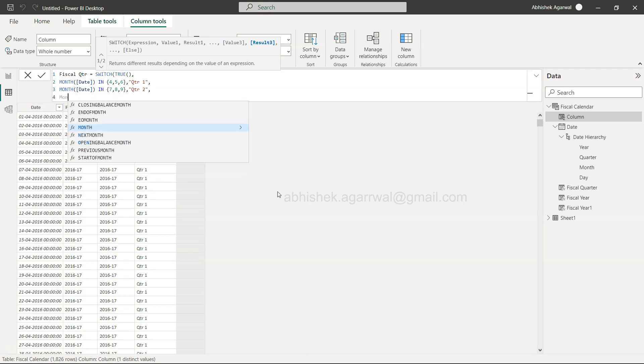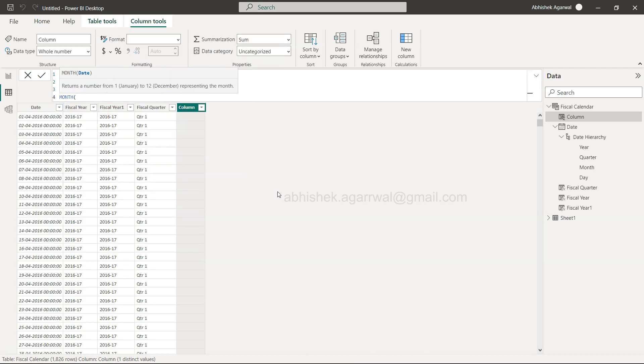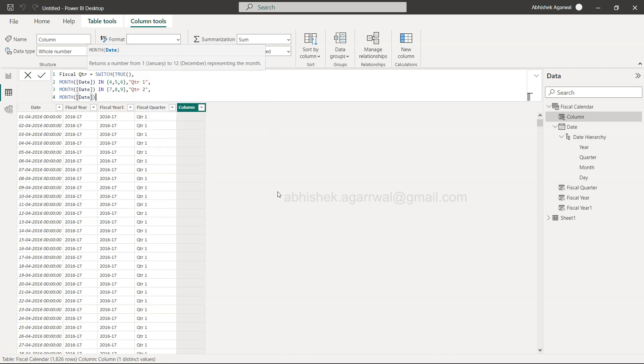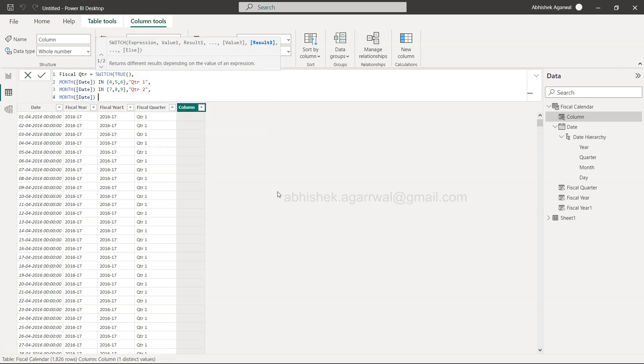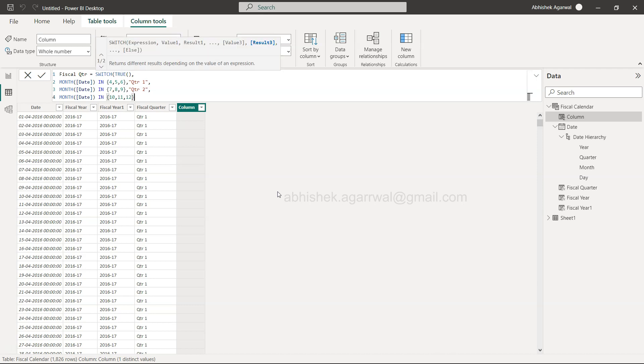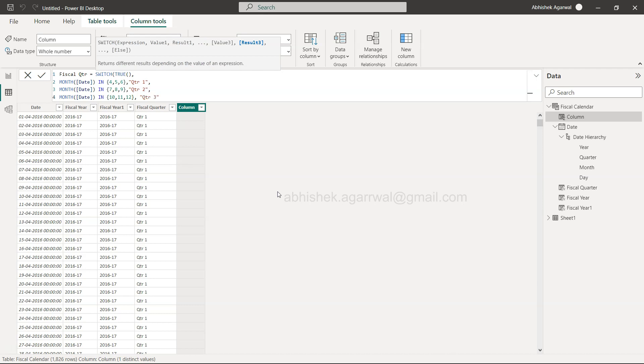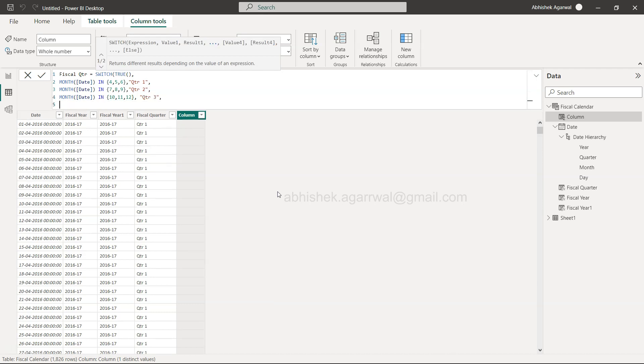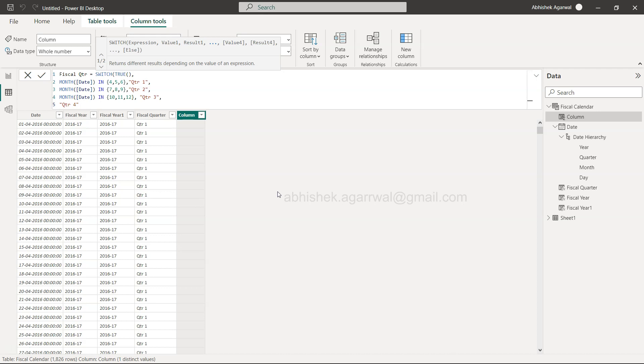When we say month date bracket close within the 10, 11, and 12, then it will be quarter 3. Finally, it will be quarter 4. We don't have to specify any condition because 4 is the overall quarter that you are having. Close this, so that's all what you need.